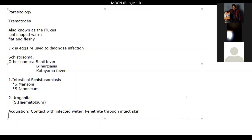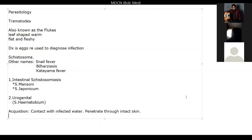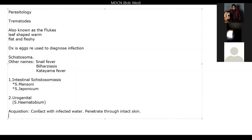The urogenital form — schistosomiasis haematobium — always goes to the bladder, and it is associated with carcinomas of the bladder. The intestinal forms, japonicum and mansoni, go to the mesentery and lay their eggs in the veins, resulting in granulomas. So the two forms have different complications. Let me show you the pictures to differentiate them.